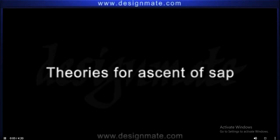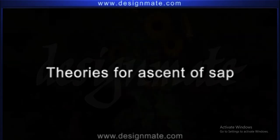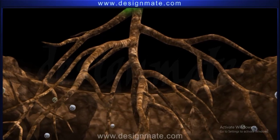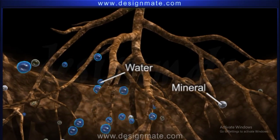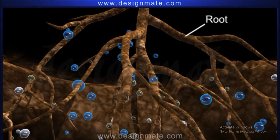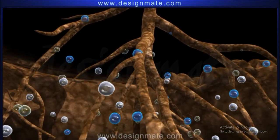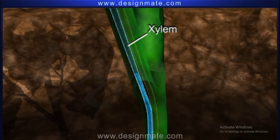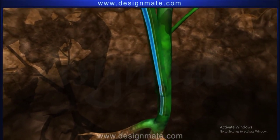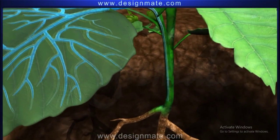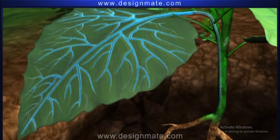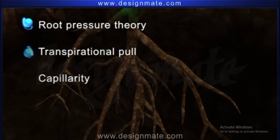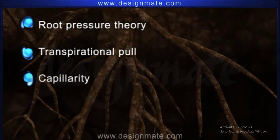Theories for Ascent of Sap. Plants absorb water and minerals from the soil through the roots, which are transported upward to the aerial parts through the xylem. This upward movement of water and minerals, also called sap, can be explained through various theories like root pressure theory, transpirational pull, and capillarity.